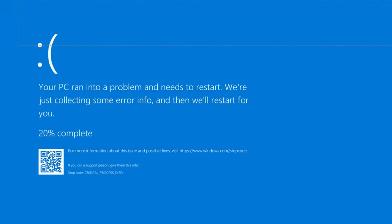It puts up a blue screen and prints out the stack information. Depending on your settings, sometimes it's just a sad face in the current version of Windows.